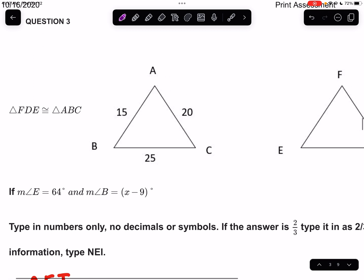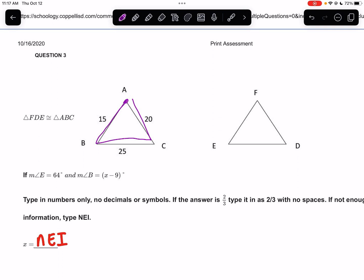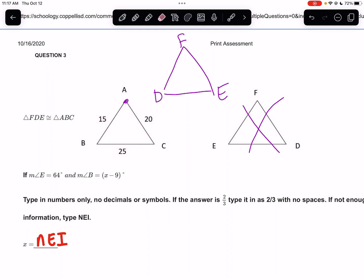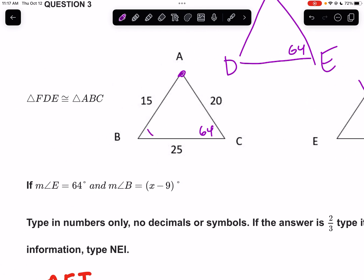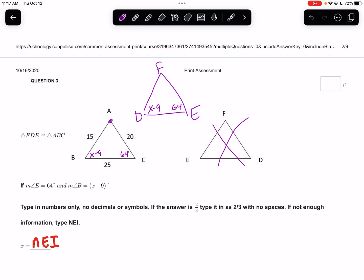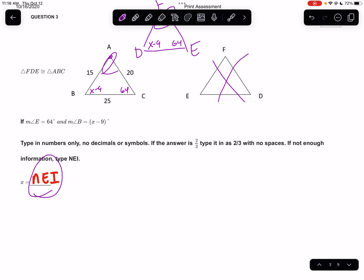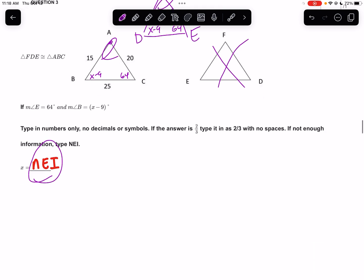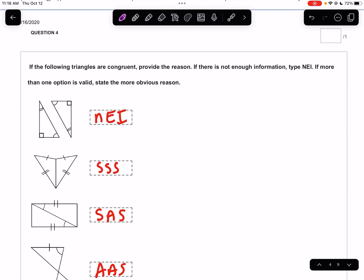Next problem — same situation with triangle FDE not drawn in the same order. We know angle E is 64 degrees, which means angle C is 64 degrees. We know B is x minus 9 and that's all we know. We don't know the third angle and we haven't learned trigonometry yet, so there's nothing else we can do. Not enough information.